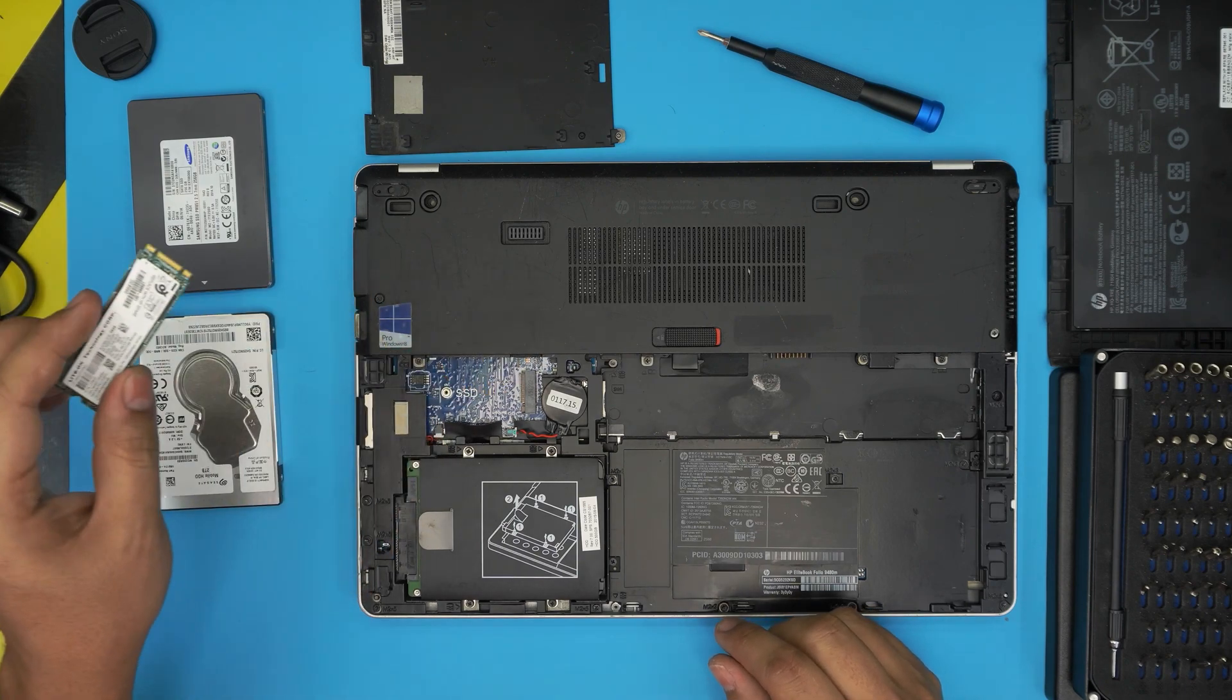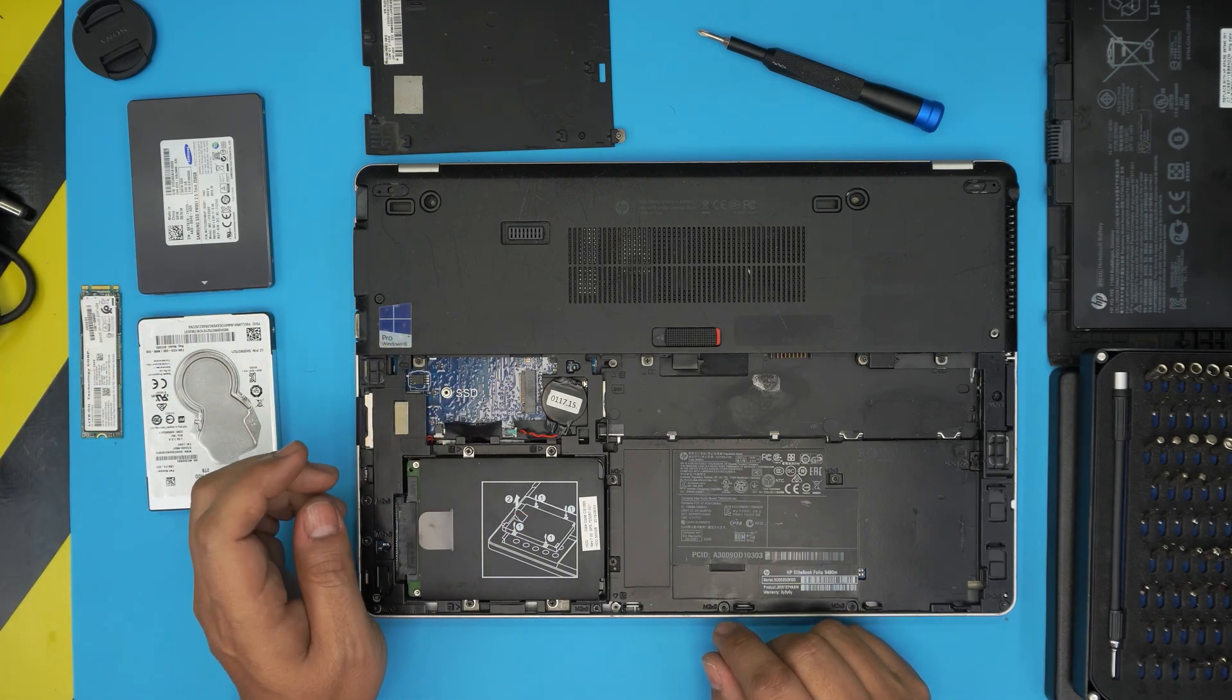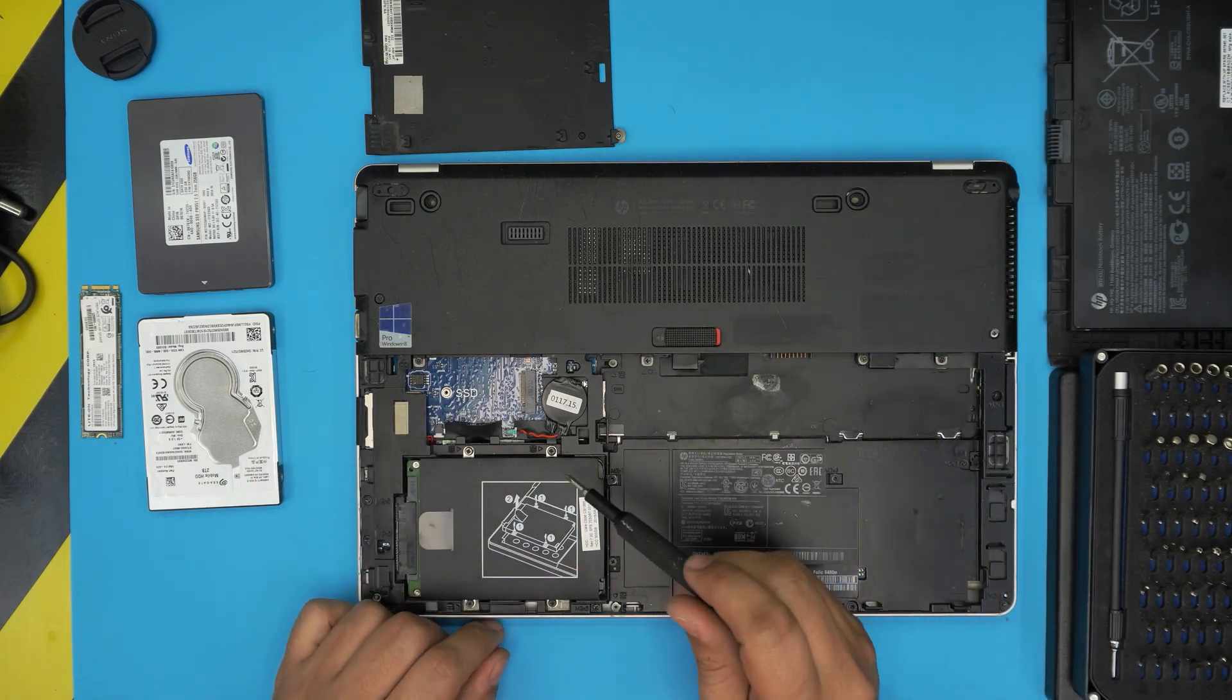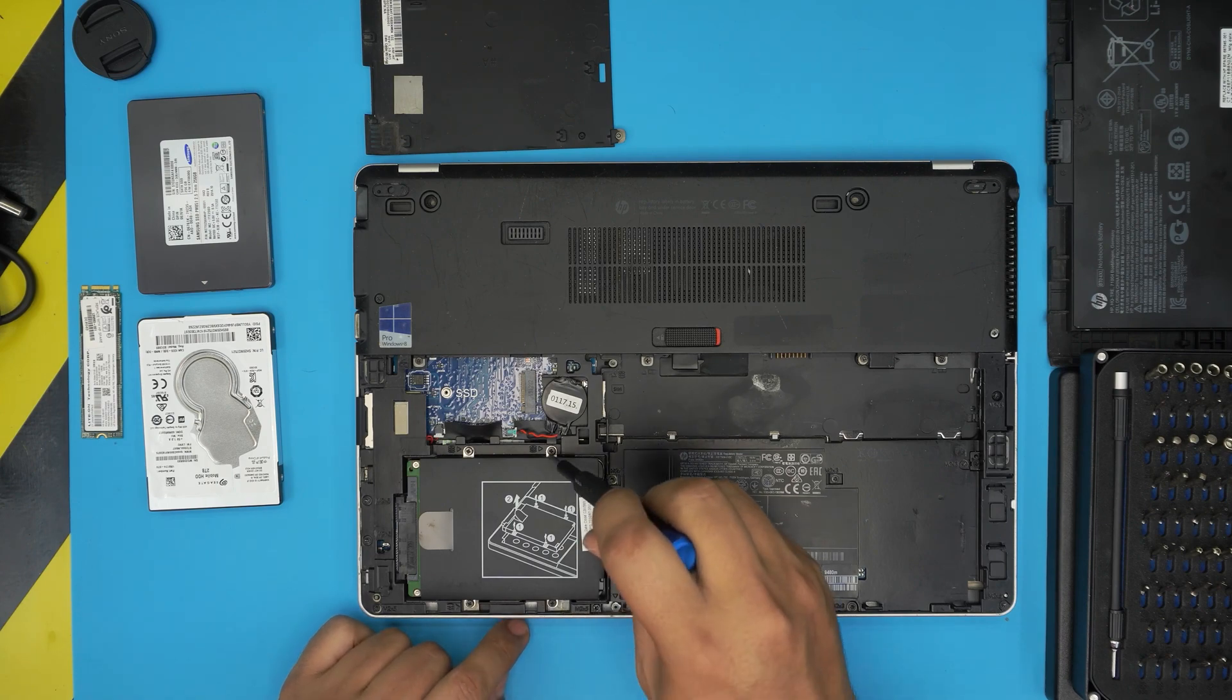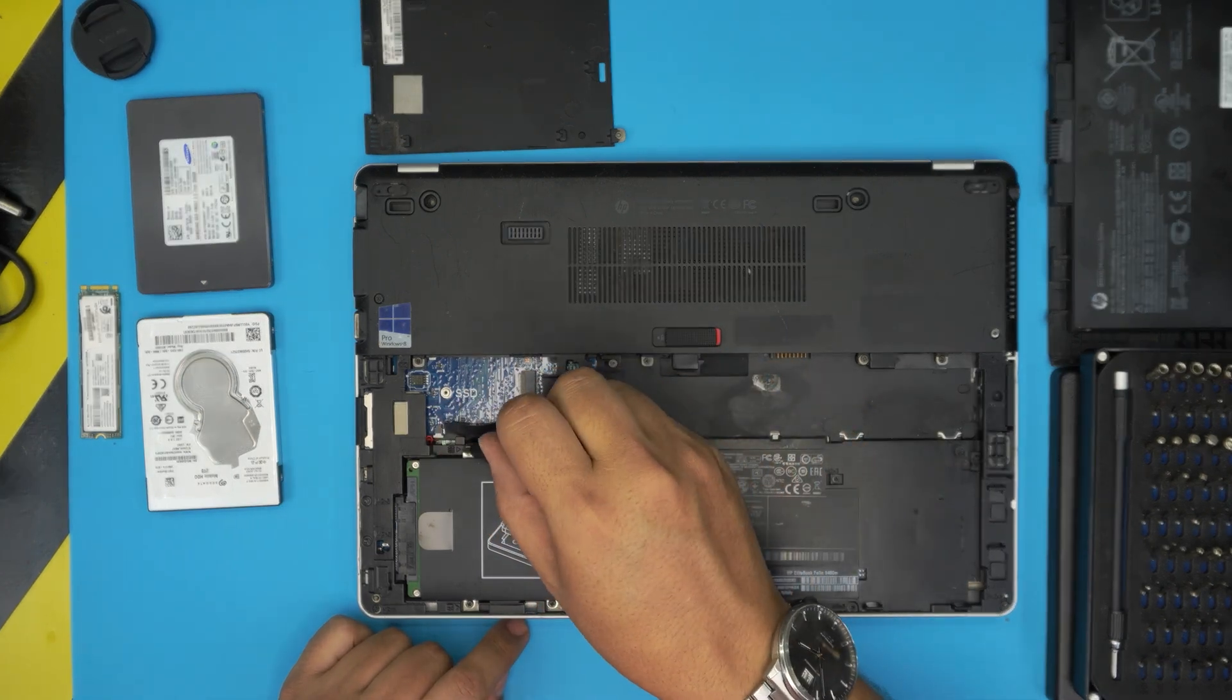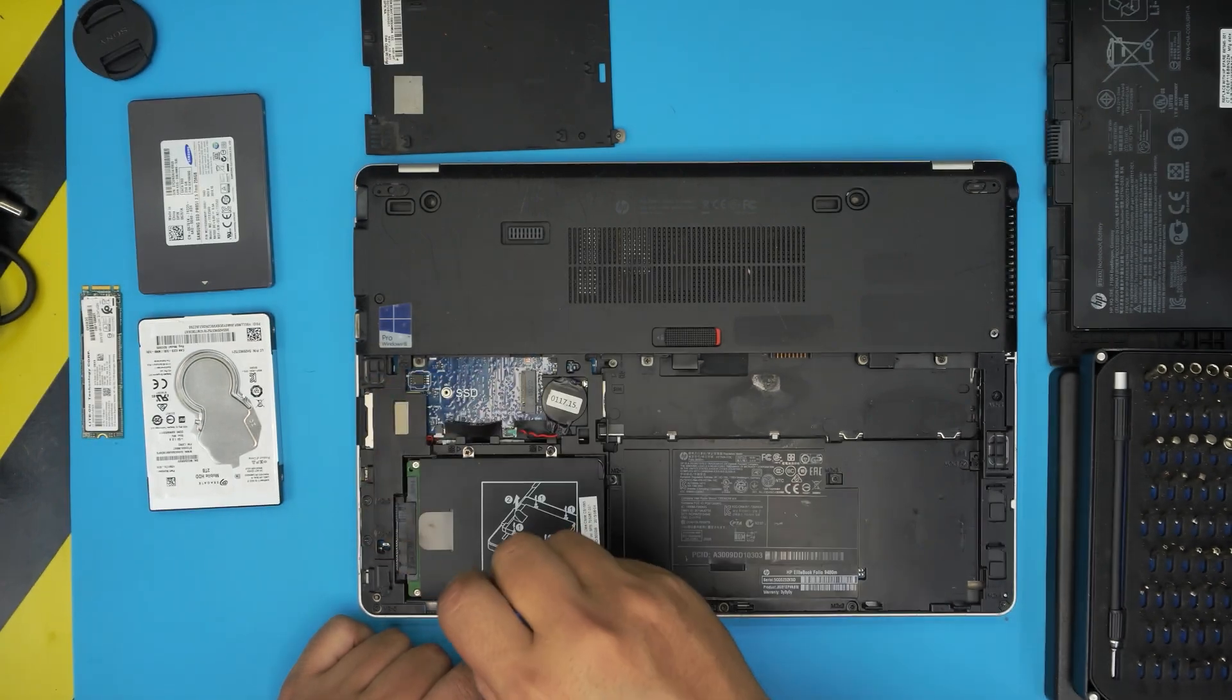To remove this mechanical drive, there's a little caddy holding it in place. There are four screws - one, two, three, four. Again they have a spring and a C-lock, so you only need to loosen them up.